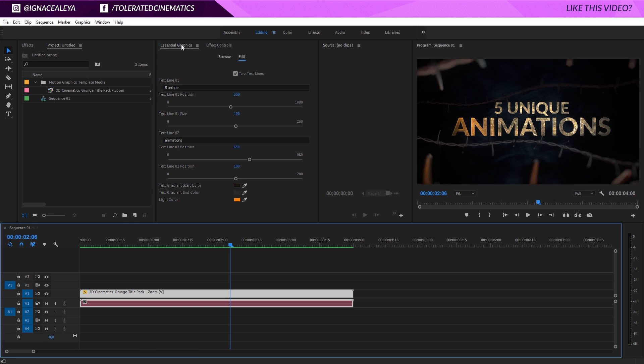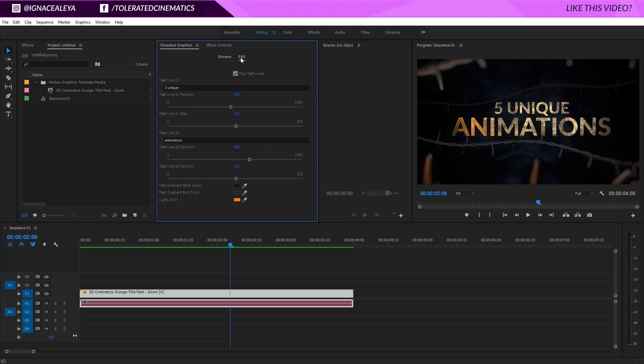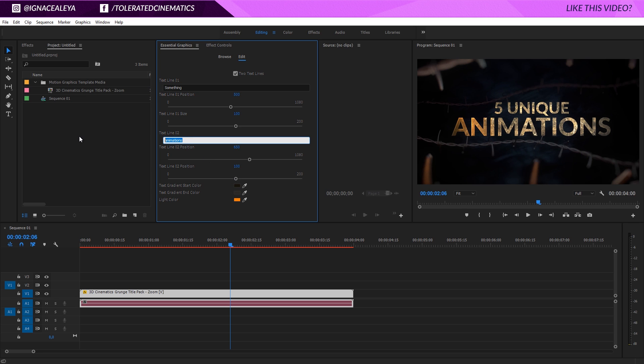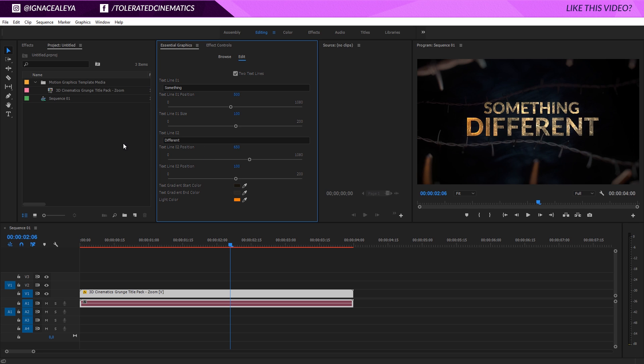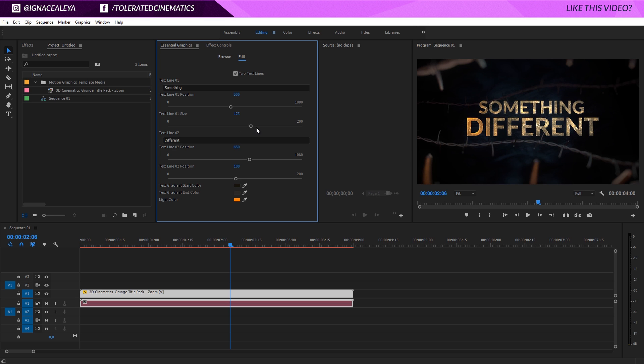You can go into the edit function, and right here you can change your text to something else. You can also position your text differently, and you can increase the size right here.